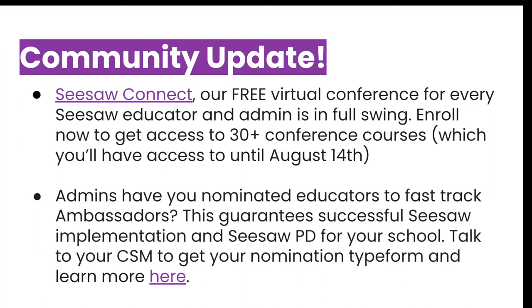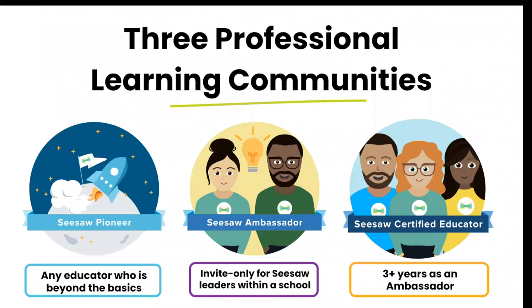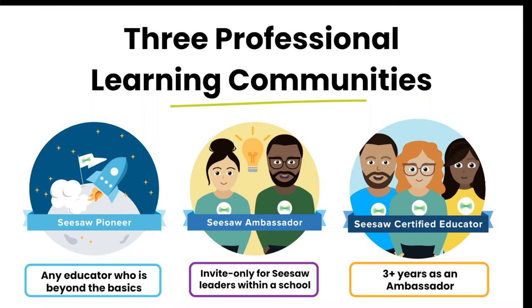Admins, you also have the ability to nominate educators to fast track to ambassador status. This guarantees successful Seesaw implementation and Seesaw PD for your school. You can talk with your CSM to get your nomination form. If you're responsible for training other teachers or supporting their implementation of Seesaw, you have the opportunity to fast track into our Seesaw ambassador community. This is available only to you as a paid school. This gives you access to a network of support with other Seesaw leaders. You can nominate up to three leaders at the district or school level to fast track. In the chat, we have also linked our Seesaw Pioneer program as well.